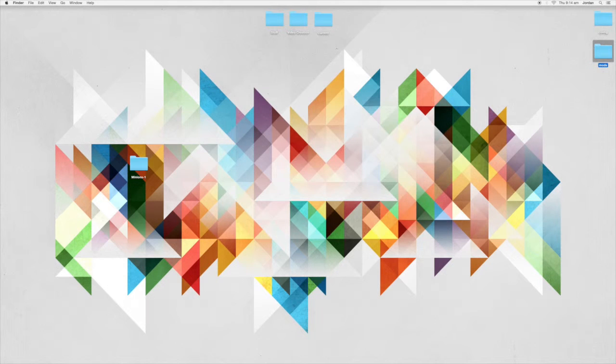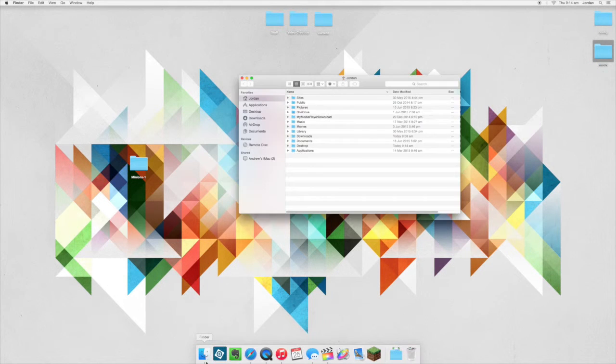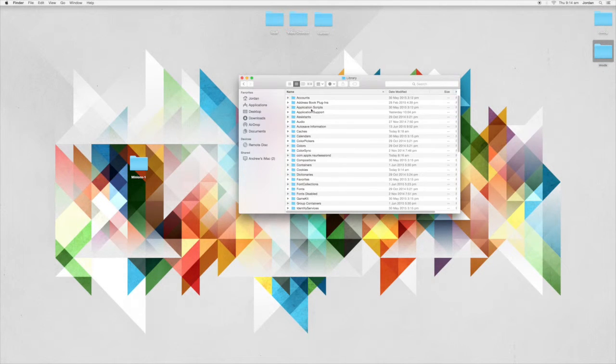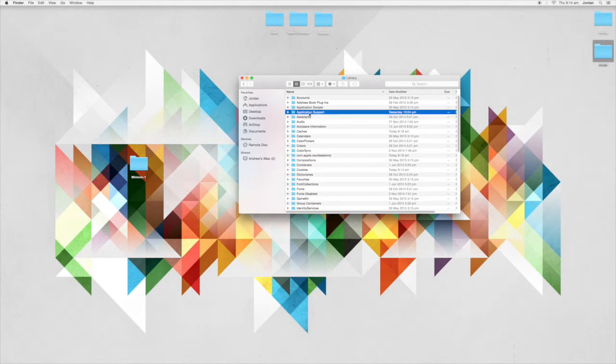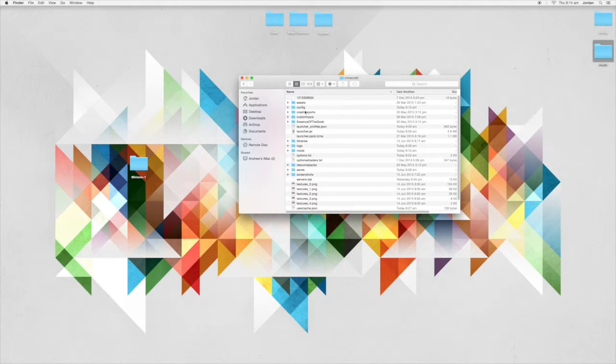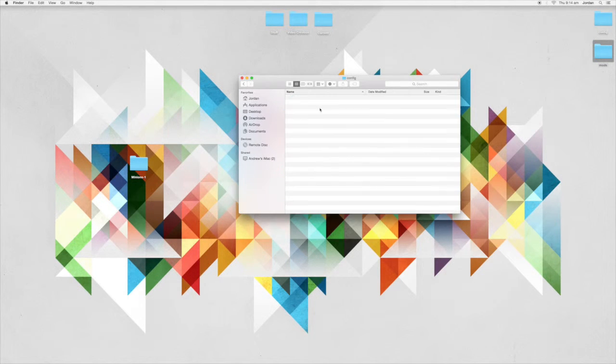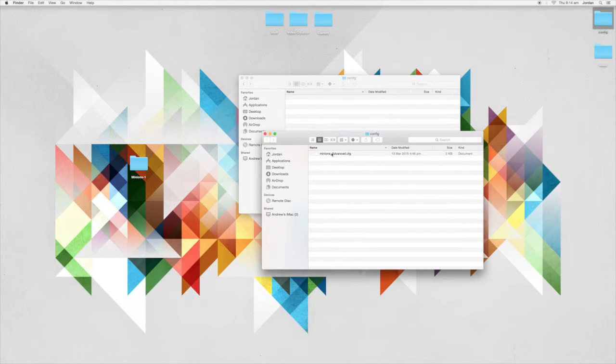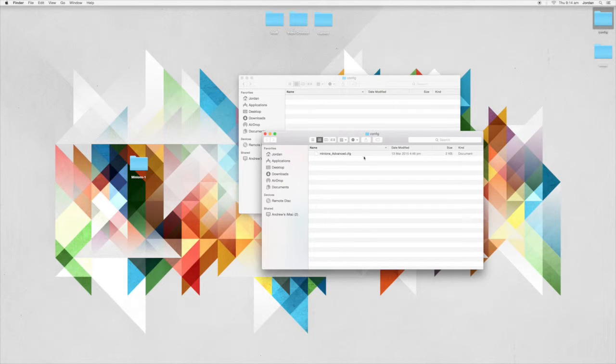Now then you want to come into Finder, go into your home folder, into Library, into Application Support, and into Minecraft. Here you want to come into config over here and drag this minions_advance.cfg from the config folder into there.